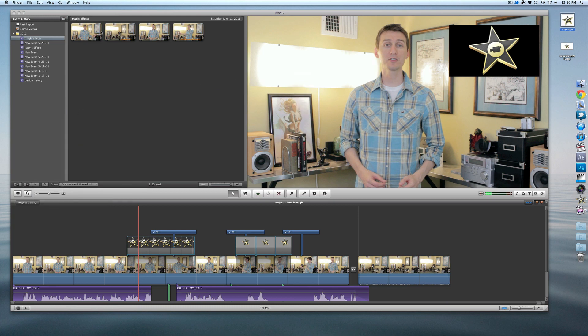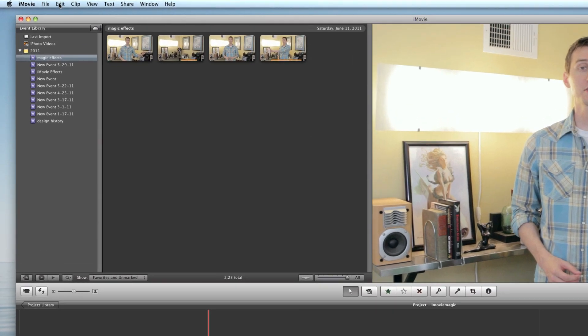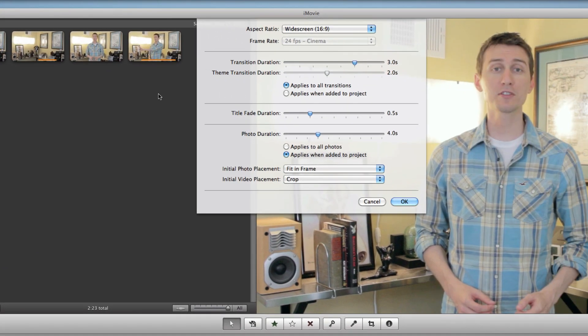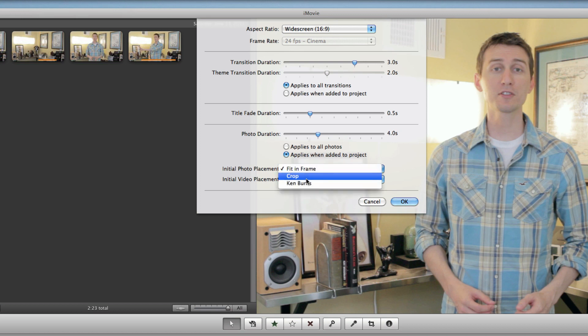So the reason that happens: if you go to File, then Project Properties, and under Photo Options — when it applies when you add something to a project — if you have 'Fit in Frame' selected, it's going to always try to make that image a 16x9 ratio. So if you have a transparent background on your image and your overall canvas size isn't 16x9, it fills in the rest with a black area.